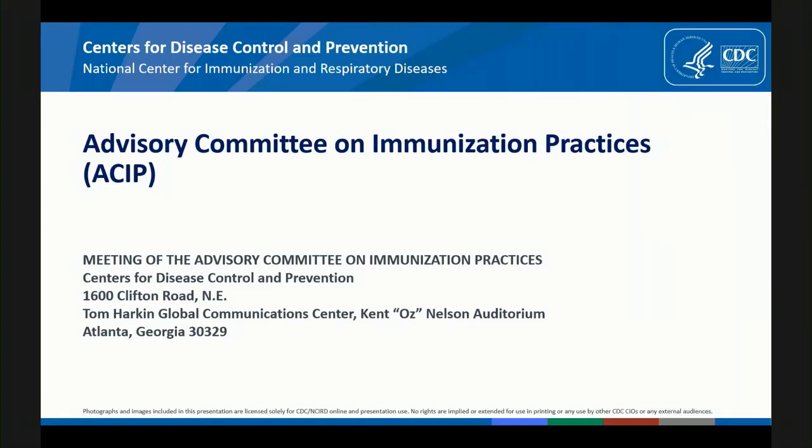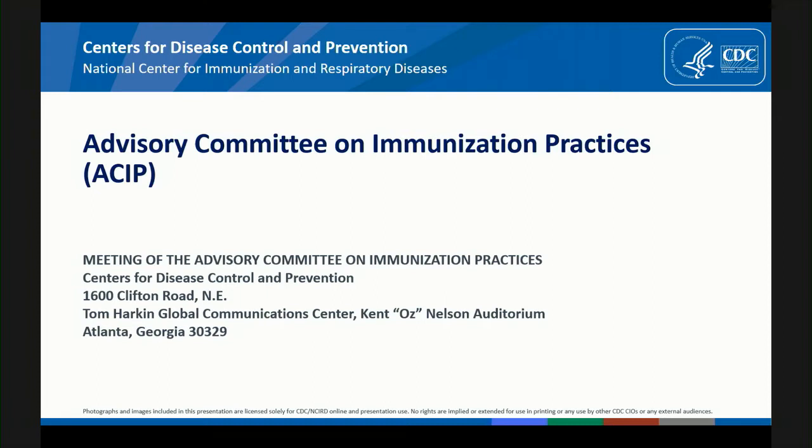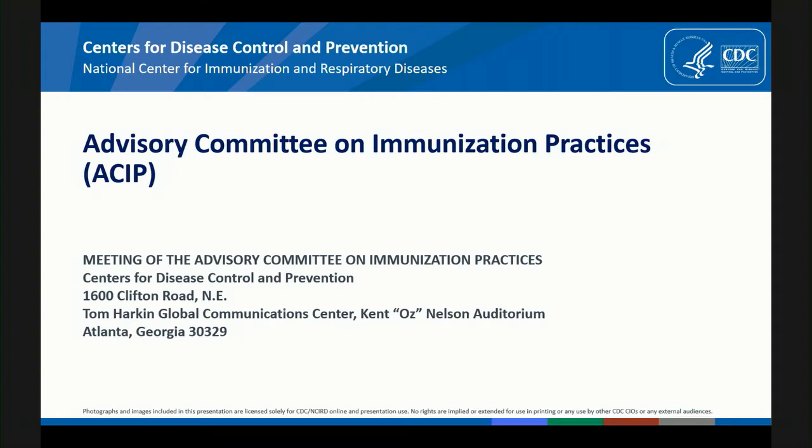We'll begin the public comment session of our meeting today. I'd like to welcome and thank all of our public comment speakers for addressing the voting members of the committee today. All speakers submitted a request in advance and the final list was determined via lottery.